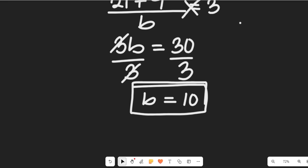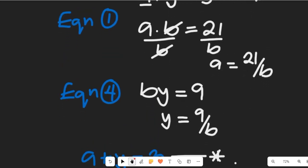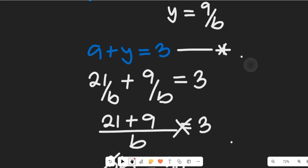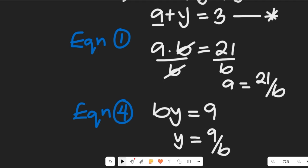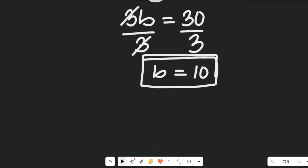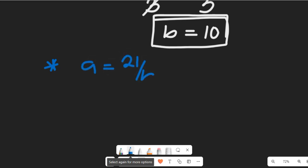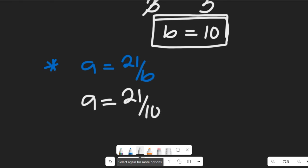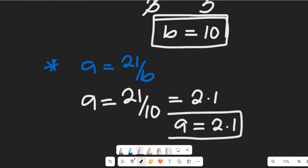Having gotten the value of b equal to 10, we can now find the other parameters. Substituting b equal to 10 into a equal to 21 divided by b, our a will be equal to 21 divided by 10, which equals 2.1. So the value of a is 2.1.